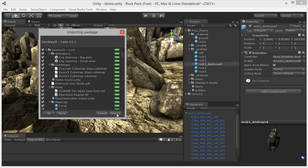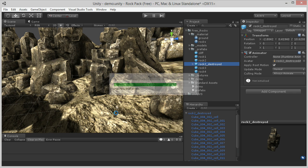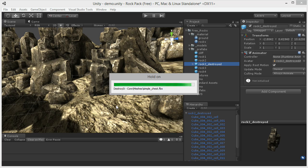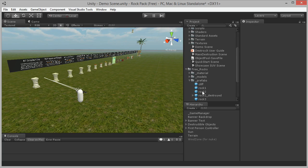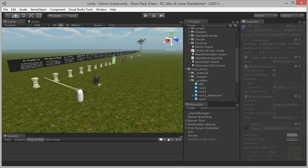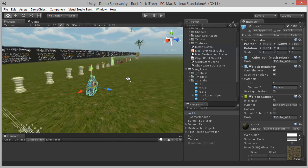Now we need to import the DestroyIt Asset package into our project so we can test out the destroyed rock prefab. Once DestroyIt is imported, open the demo scene and drop the original rock2 prefab in.